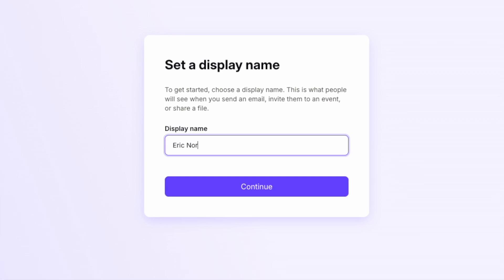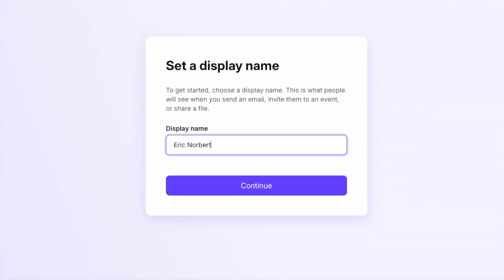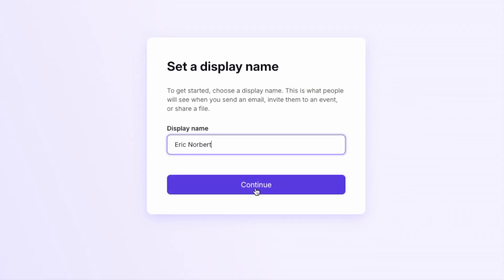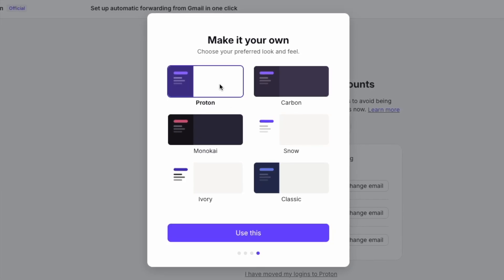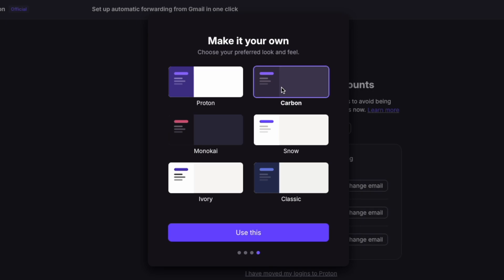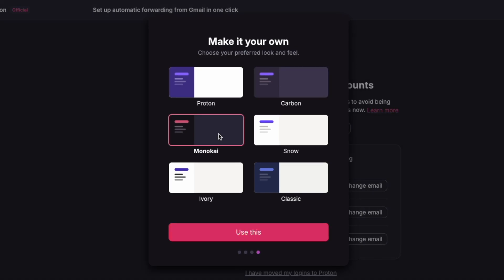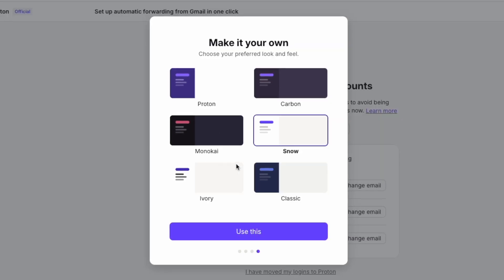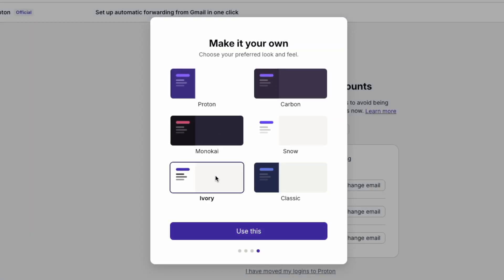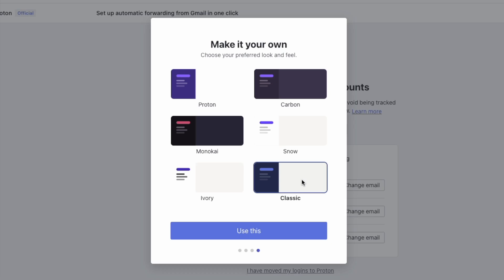Now that your account is set up, let's make it your own with ProtonMail's onboarding process. Set your display name. This is the name recipients will see when you send an email. Choose a theme that suits your style. Whether it's light, dark, or something colorful, ProtonMail makes it easy to customize your workspace.